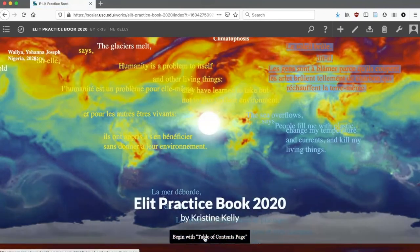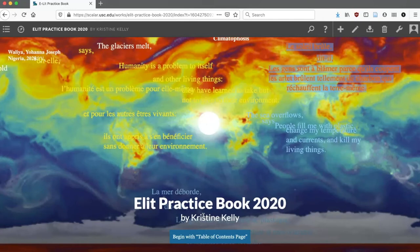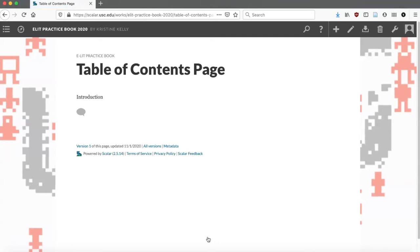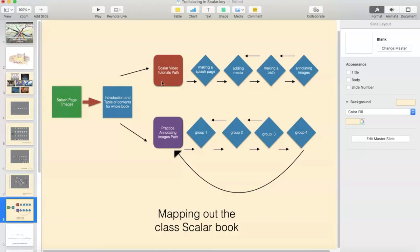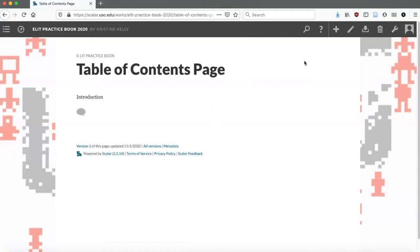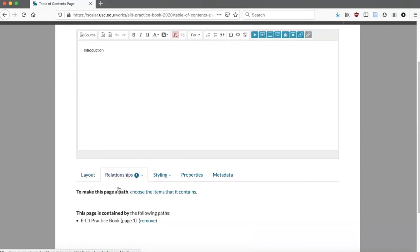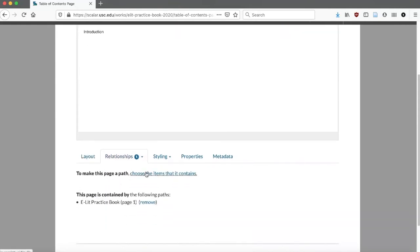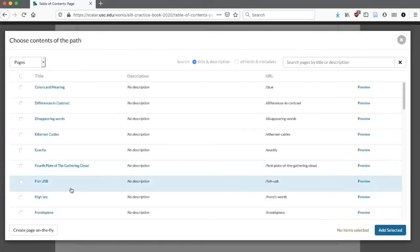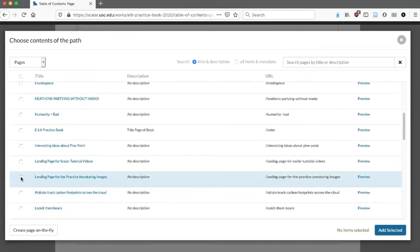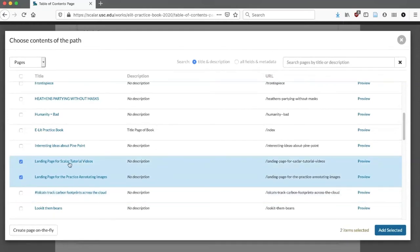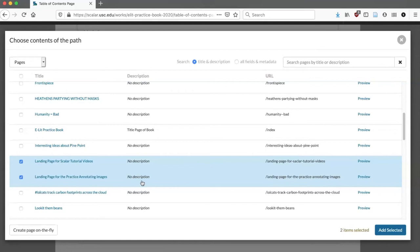Now this page needs to be a container for these two other pages that I've made — the Scalar video tutorial path and the practice annotating images path. So I'm going to go back in here, click the Edit button, scroll down to Relationships, and make a path. I'm going to choose the items that this path is going to contain. It's important that you make your titles descriptive, and you can also put a description in there so you know what each page is about or supposed to do. Typically, except for a few layouts, your users will not see the description. Go over and click Add Selected.